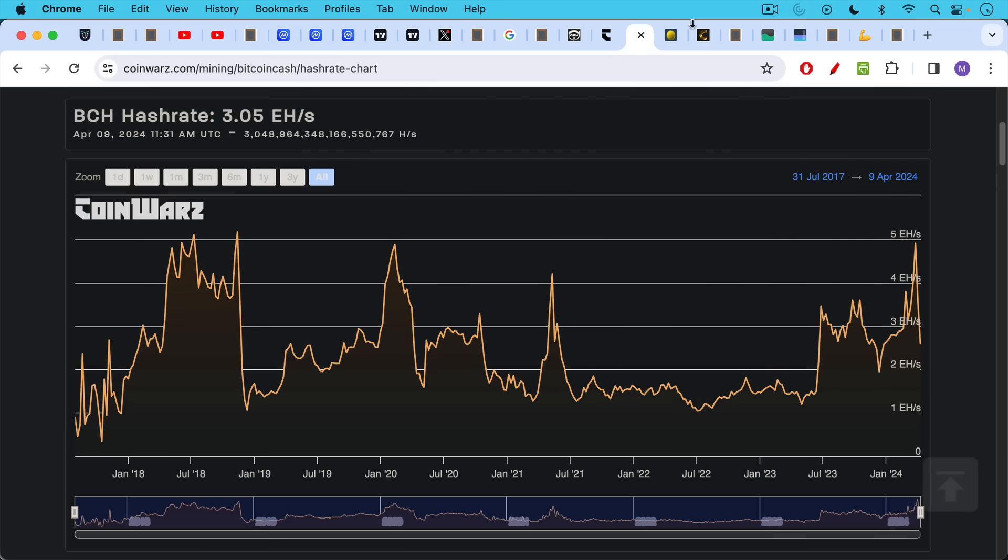The problem for Bcash and BSV is they both have big empty blocks that don't encourage a robust transaction fee market to develop. And these chains really aren't used that much anymore because of this lack of transaction fee revenue.